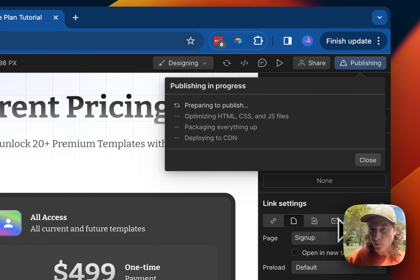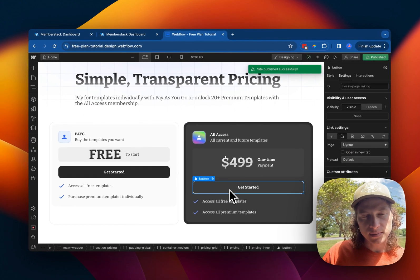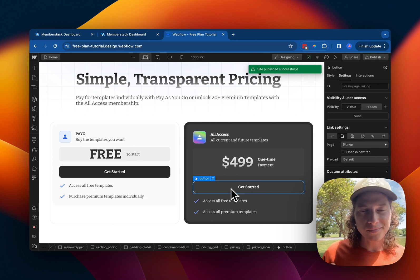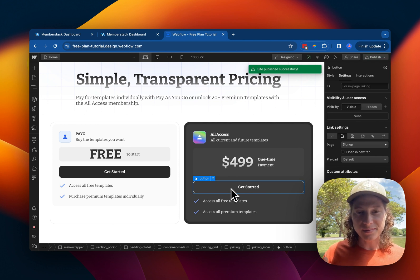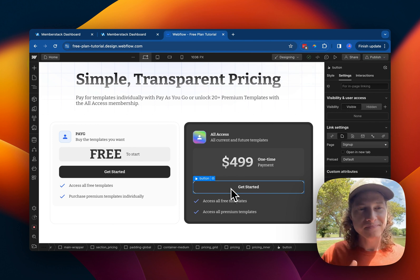Now I'll publish. And then for new members, this will go to the sign up page, and once they sign up, it'll launch the checkout. And for existing members, it's just going to launch the checkout.